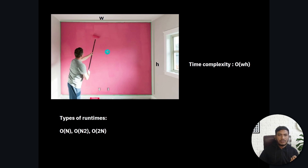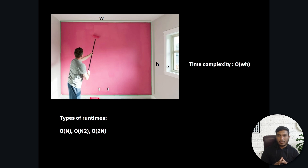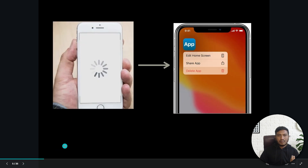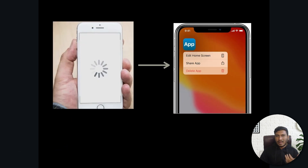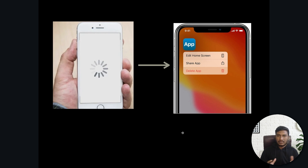For example, if you want to measure the time complexity to paint a wall with width W and height H, the time complexity would be O(W×H). It's very crucial that whenever we write code, the complexity should be low — otherwise it won't give efficient results. If your application takes too much time, users will delete it because they have different devices with varying performance.